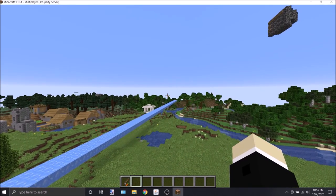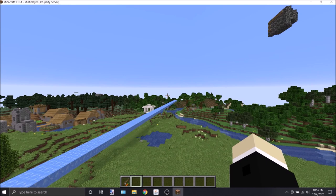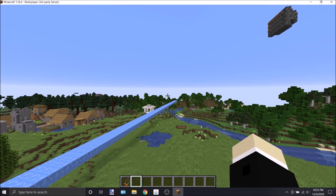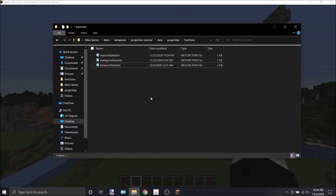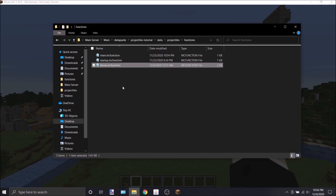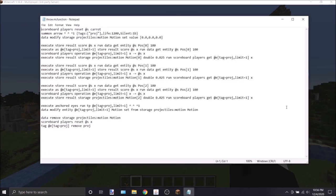For me to explain how this works, we're going to have to take a quick look at the datapack files. Basically, the premise of it is that I've set up this function called throw to run whenever someone clicks with a carrot on a stick. And this is the function itself. I know it looks kind of complicated.